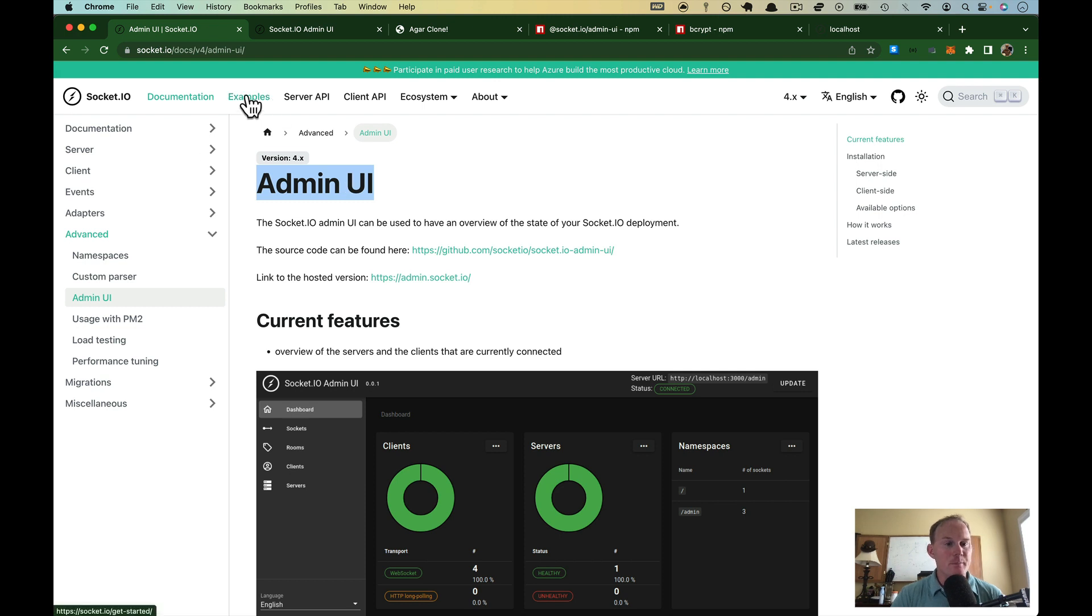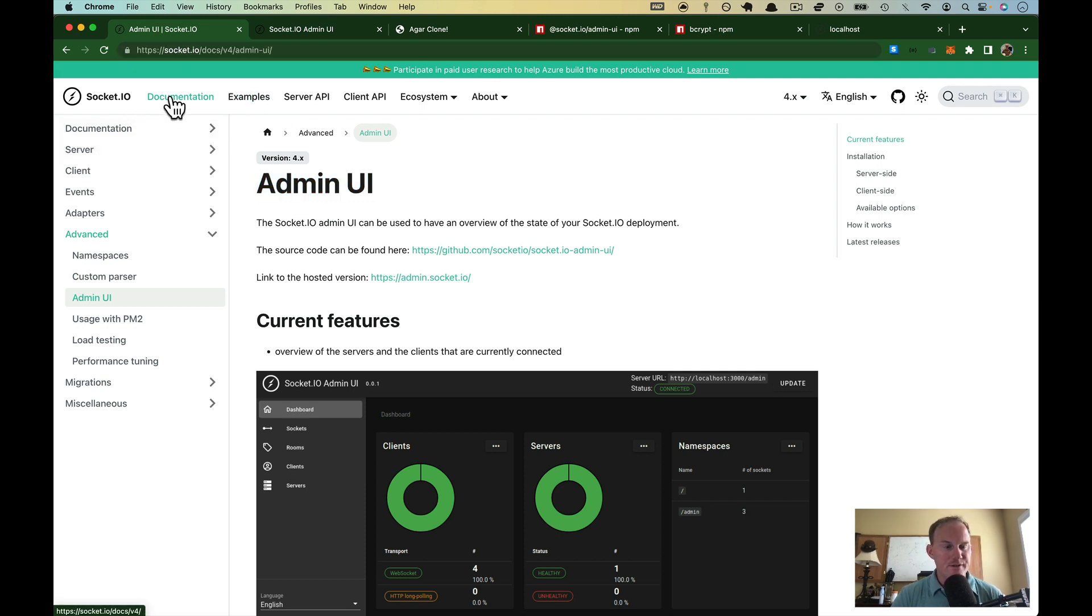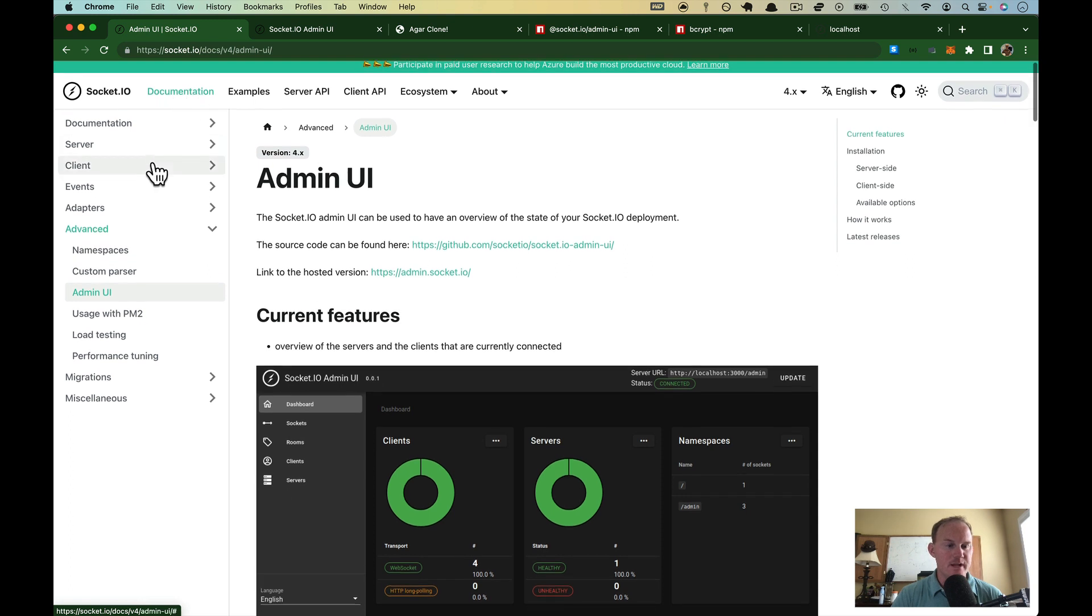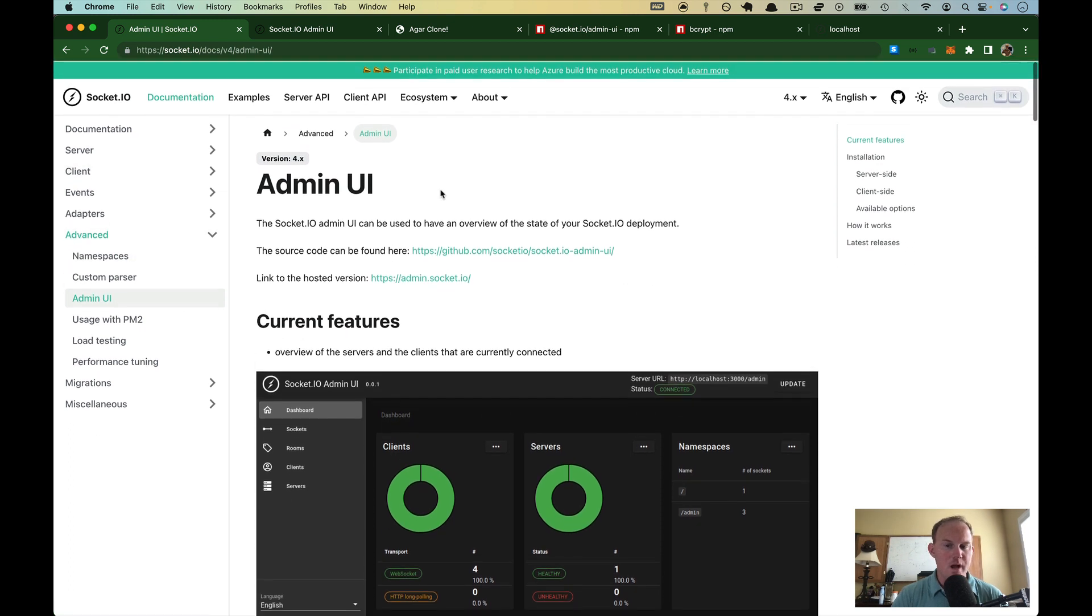I have the docs pulled up here, and you can go to this URL. Otherwise, the fastest way is going to be to click on documentation and then advanced and then admin UI.